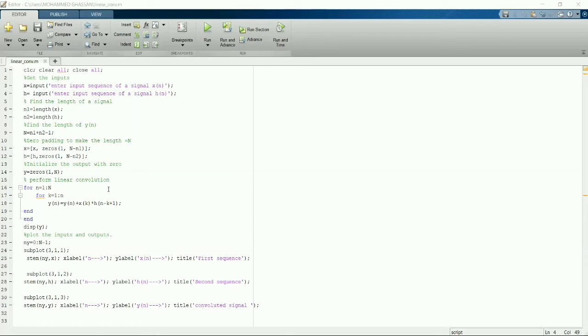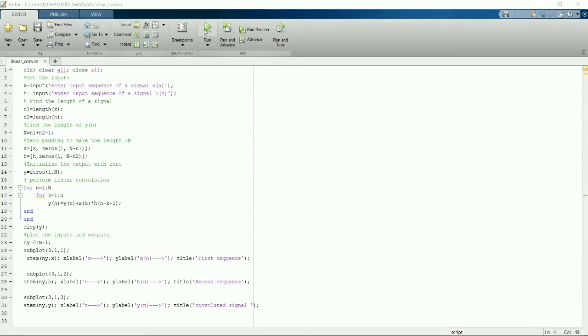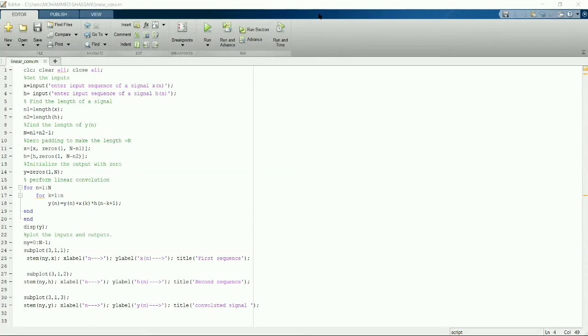Then we have to plot the output. For that we'll use subplot 3 comma 1 comma 1 that will plot the first sequence whichever input we have given. And in the second subplot, subplot 3 comma 1 comma 2, will plot the second sequence. And in subplot 3 comma 1 comma 3 will plot the convoluted signal.